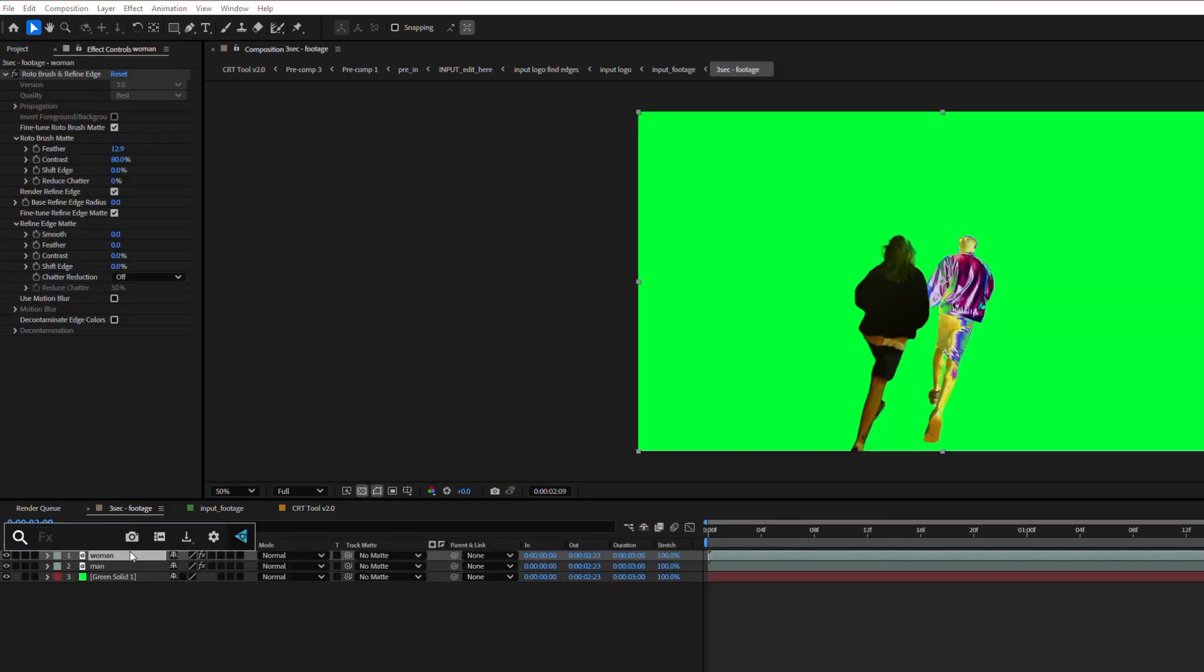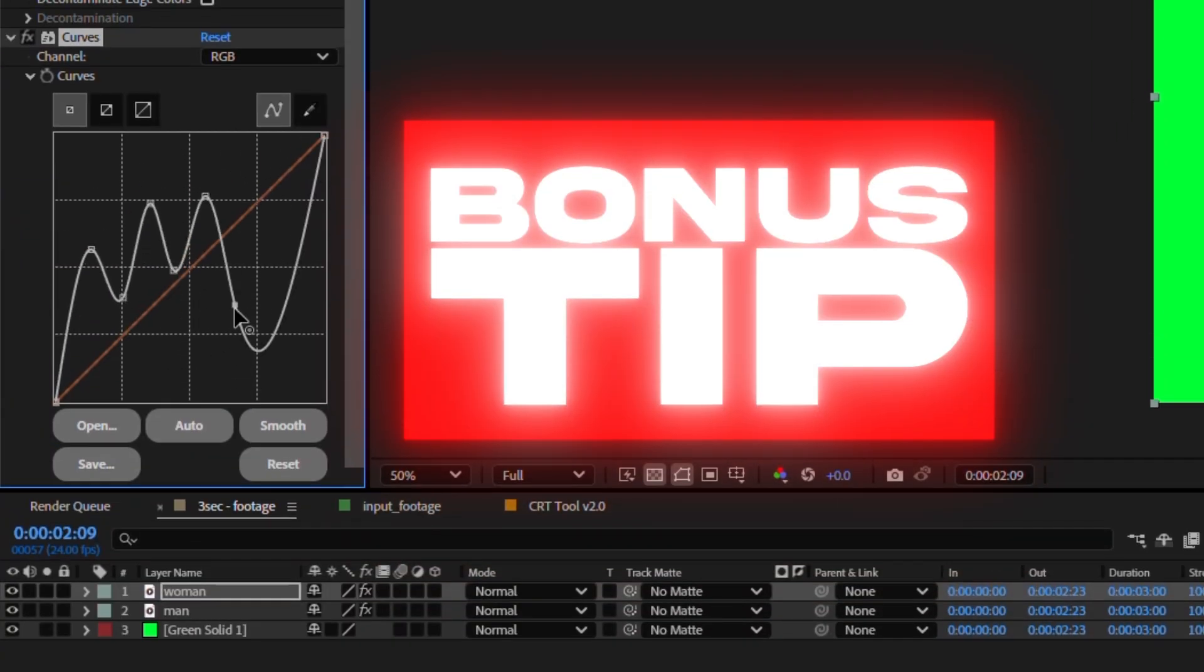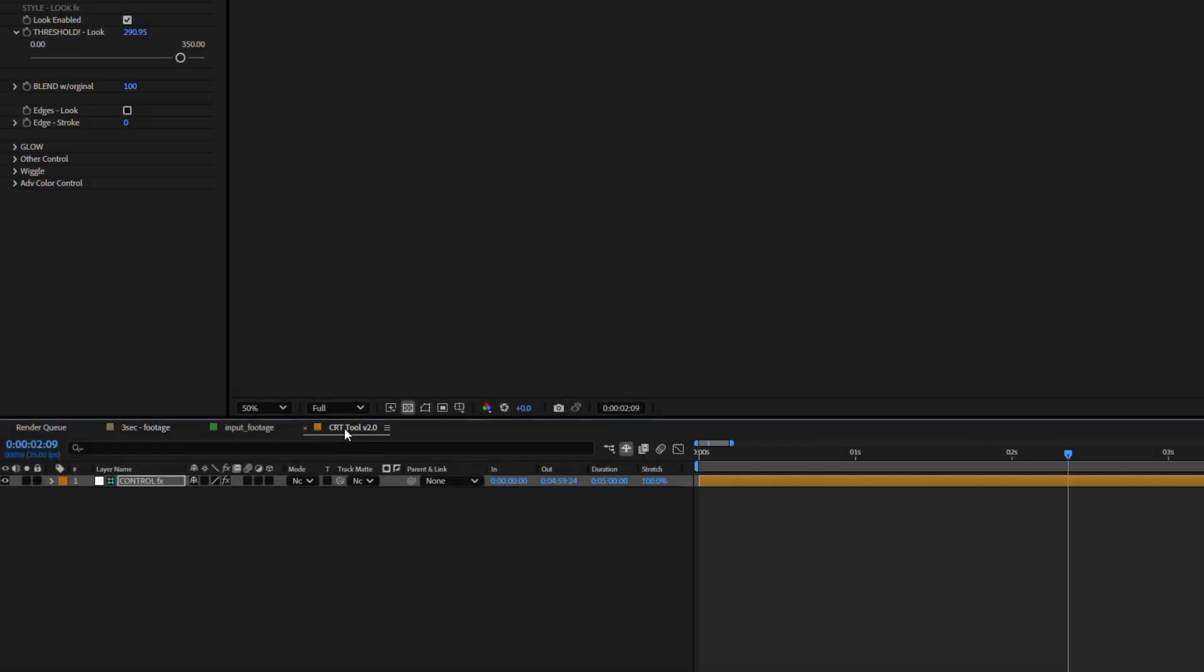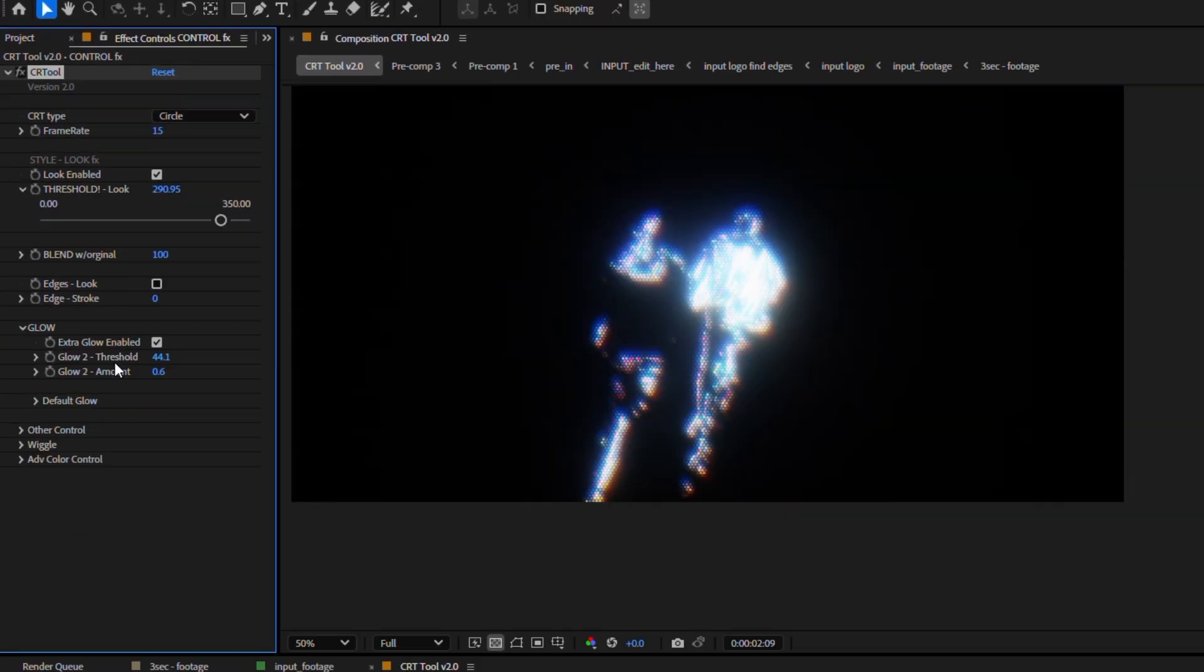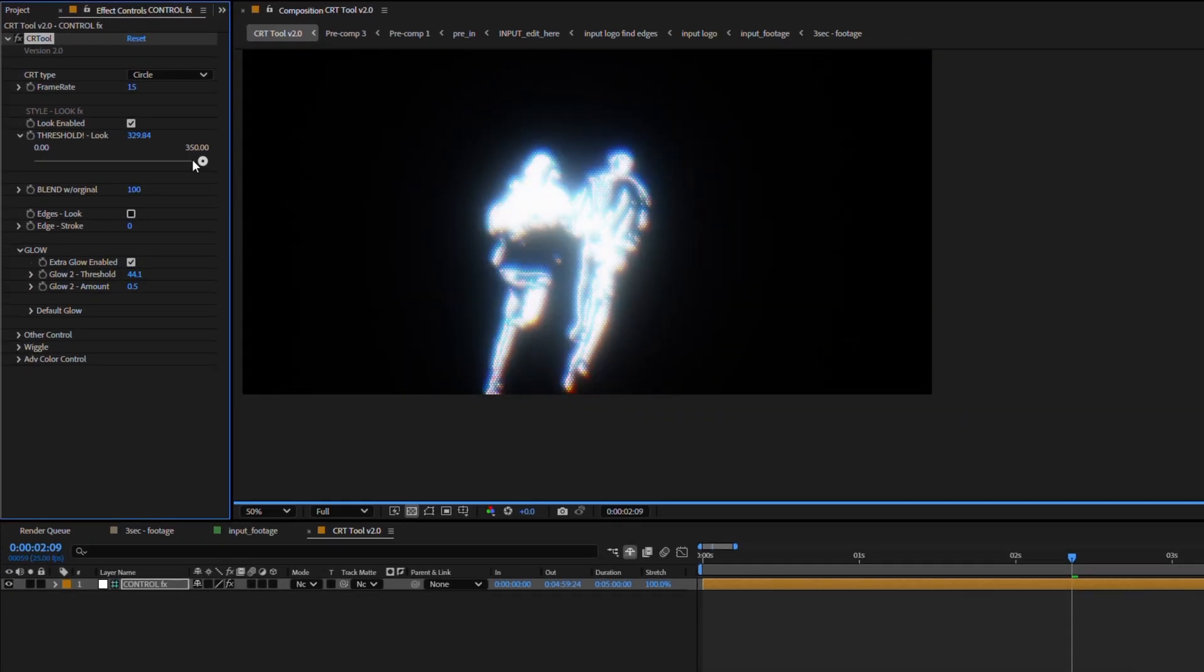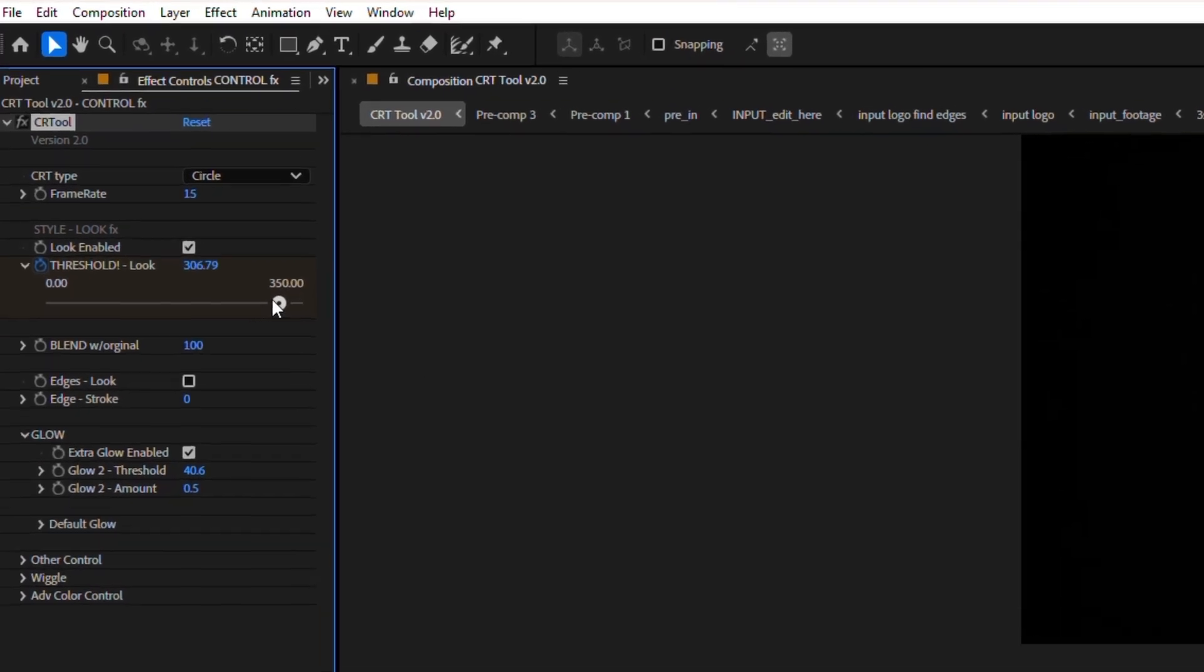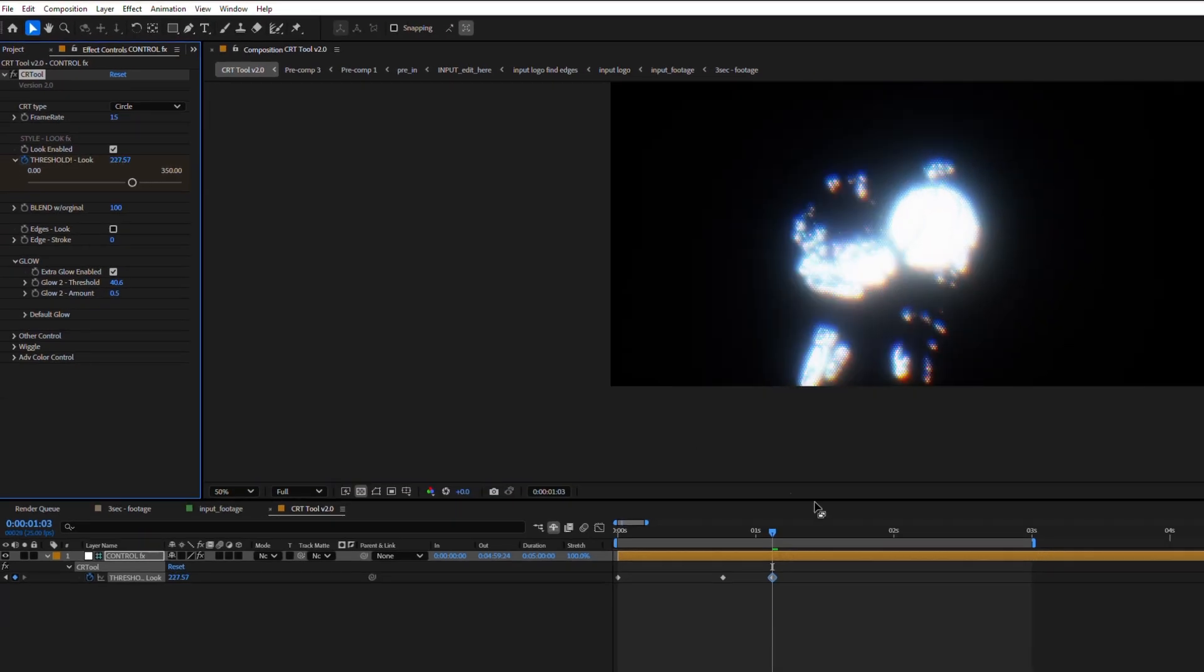I often use effects such as fine edges or curves to enhance details. Sometimes it gives amazing results. Keyframing is also a good idea. It can help you get even better results.